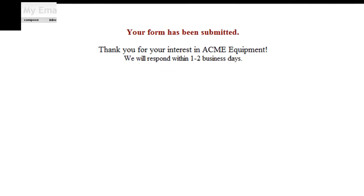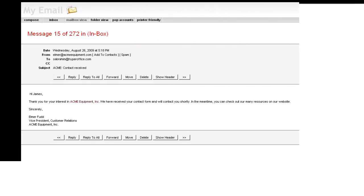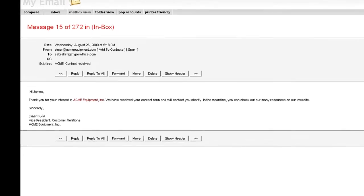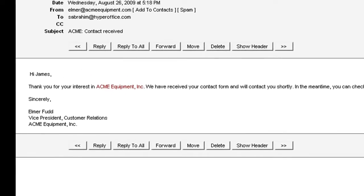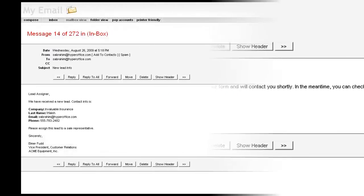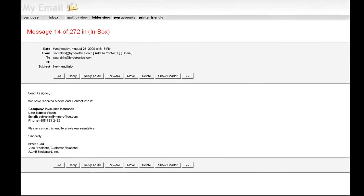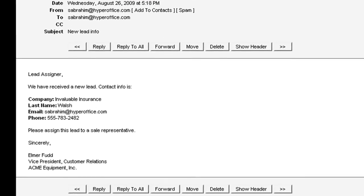Also, you can create a welcome or thank you email to be sent to the submitter and a notification email to the database administrator or anybody else.